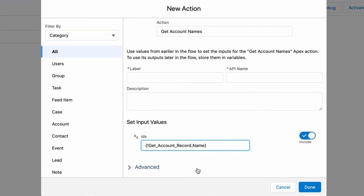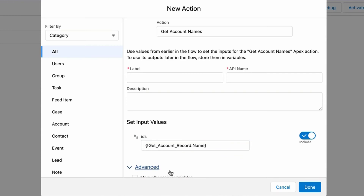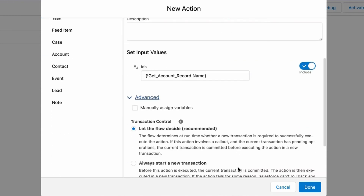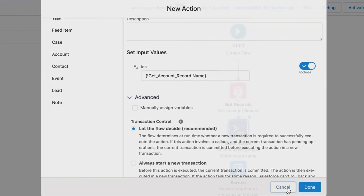To use its outputs later in the Flow, store them in variables. We may choose to store output values by selecting Advanced Section or keep blank. Let's cancel this for now and refer to the Flow that has the Apex action created already.